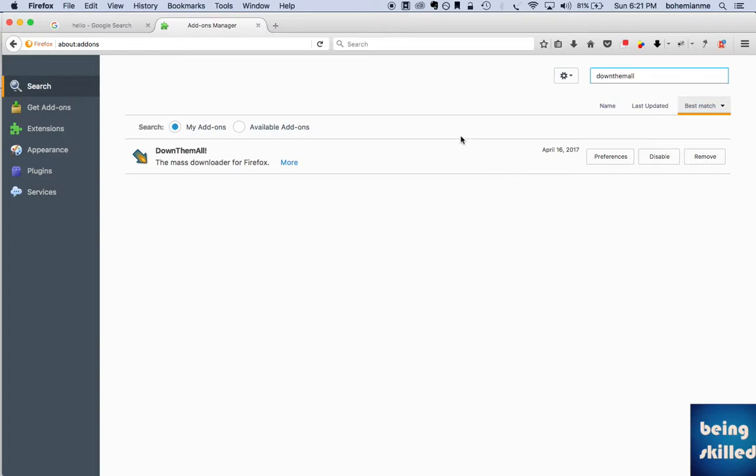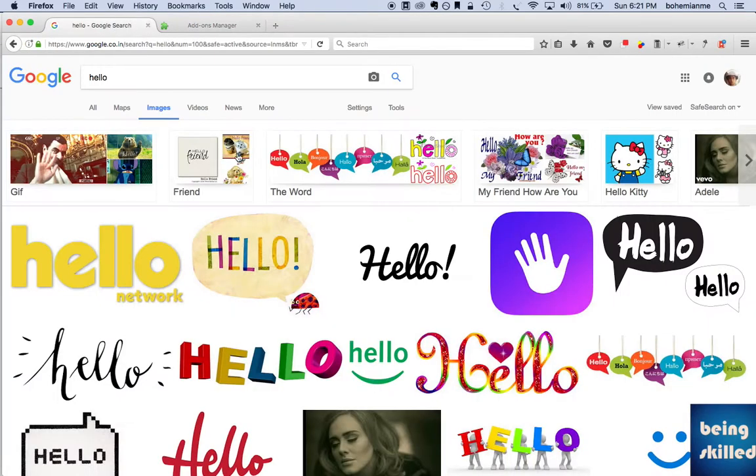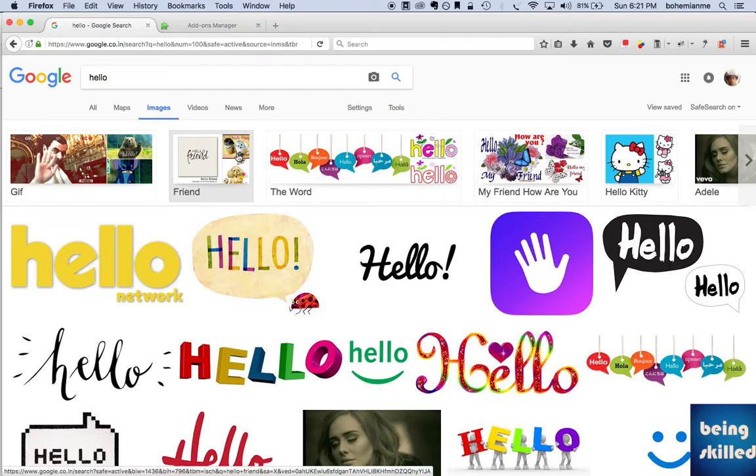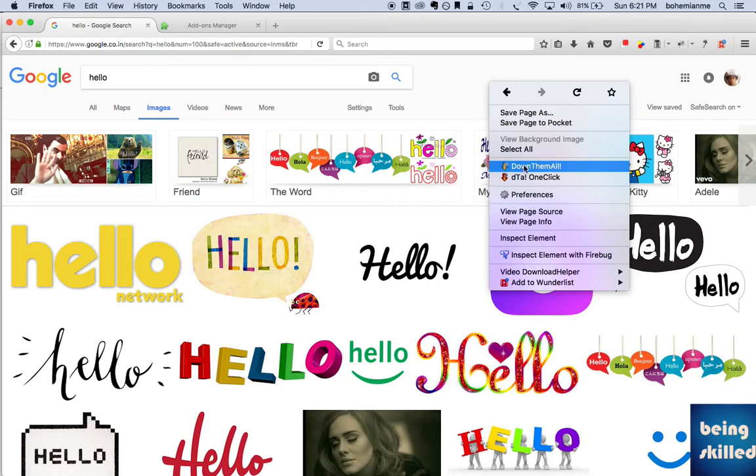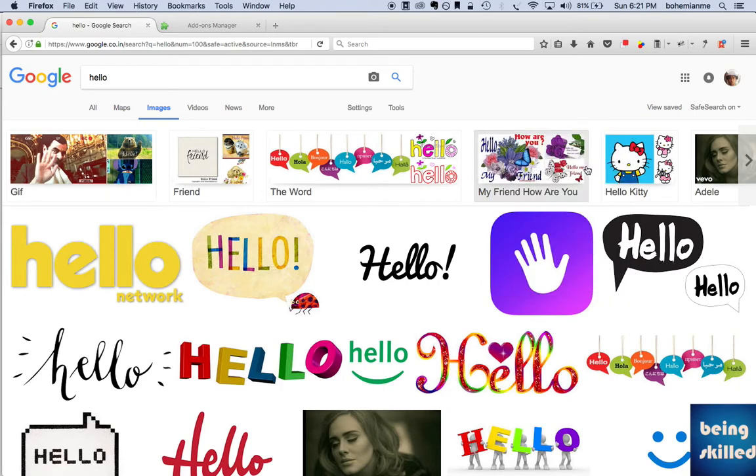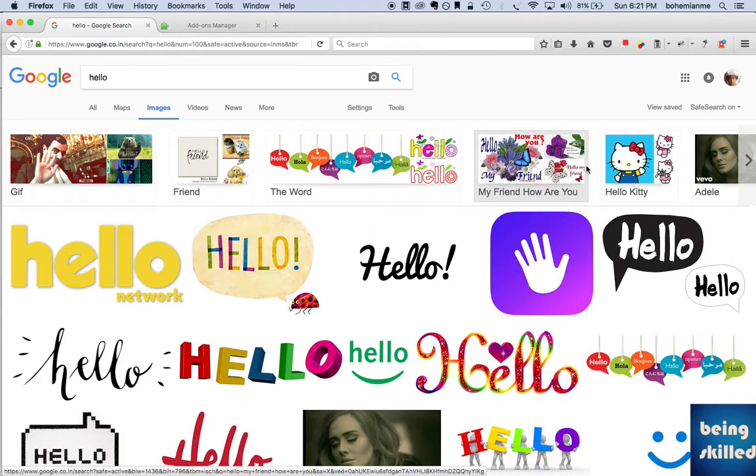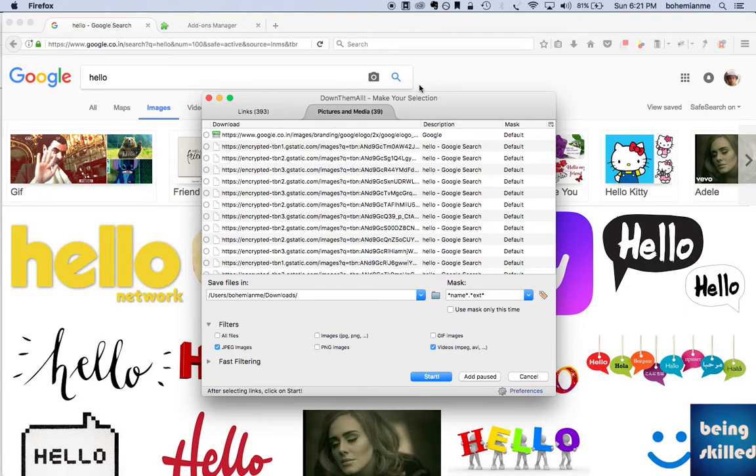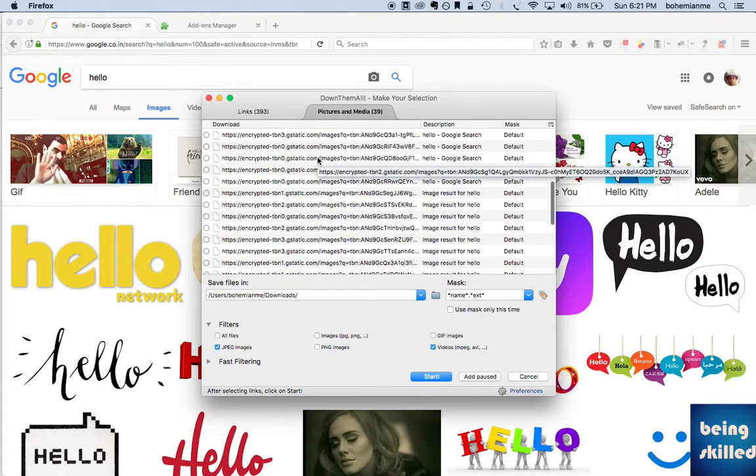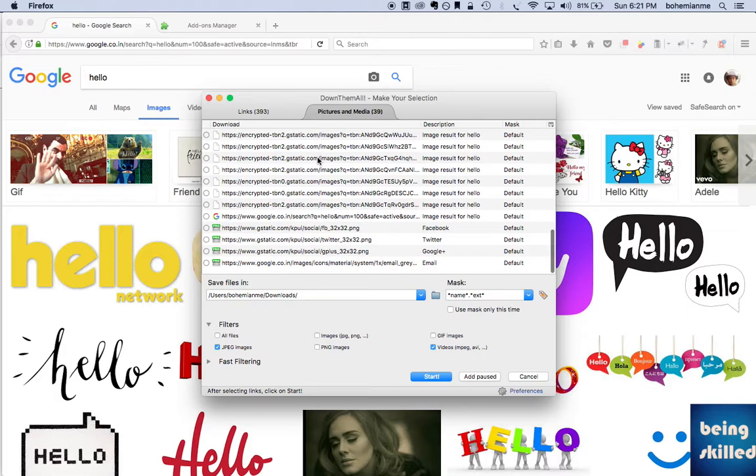Once you are done with that, all you have to do is go to the web page from where you want to download all the images and right-click anywhere and click on Download DownThemAll. The name is confusing - it's just DownThemAll. This dialogue will open which will list all the images or links of that particular page.